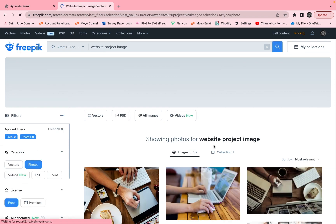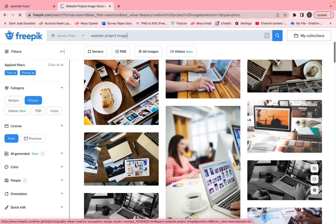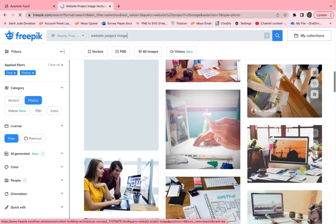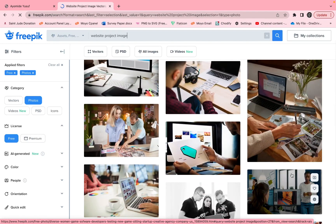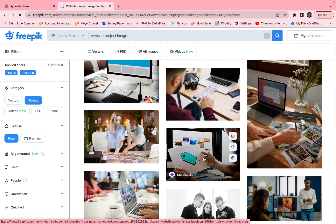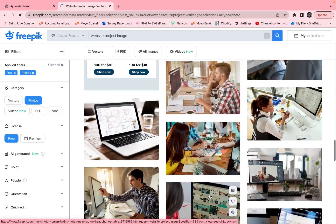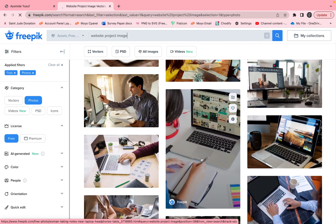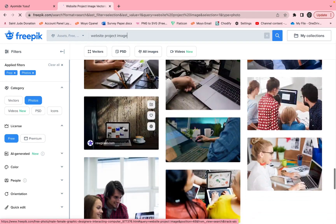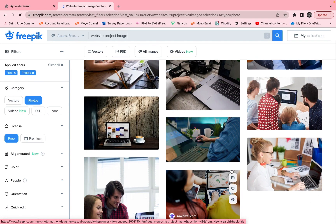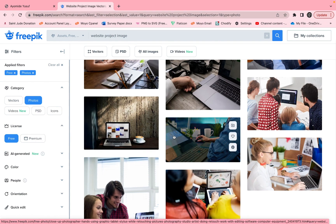We just need something like this — download images that have this kind of site look. Don't download something that's too long; something like a website screenshot. Download six of these. Note: there is a limit on how many images you can download per day on Freepik, so if you can only download three or four, just keep those and duplicate them on your website. You can come back the next day to download more.